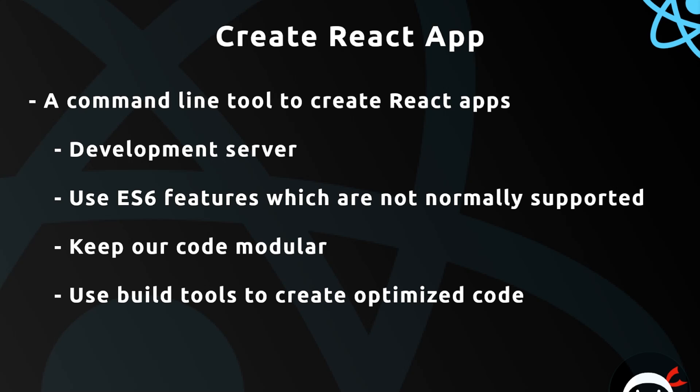But as our app gets more complex with more pages and more components, a better way to do this would be with a robust development setup using Webpack and Babel. That is going to supercharge our React app and allow us to do things that we wouldn't ordinarily do, like use a development server or use ES6 features which are not normally supported in browsers out of the box. It also means we're going to be able to keep our code modular and easy to maintain, and it's going to give us access to build tools to create optimized, lean code for deployment.